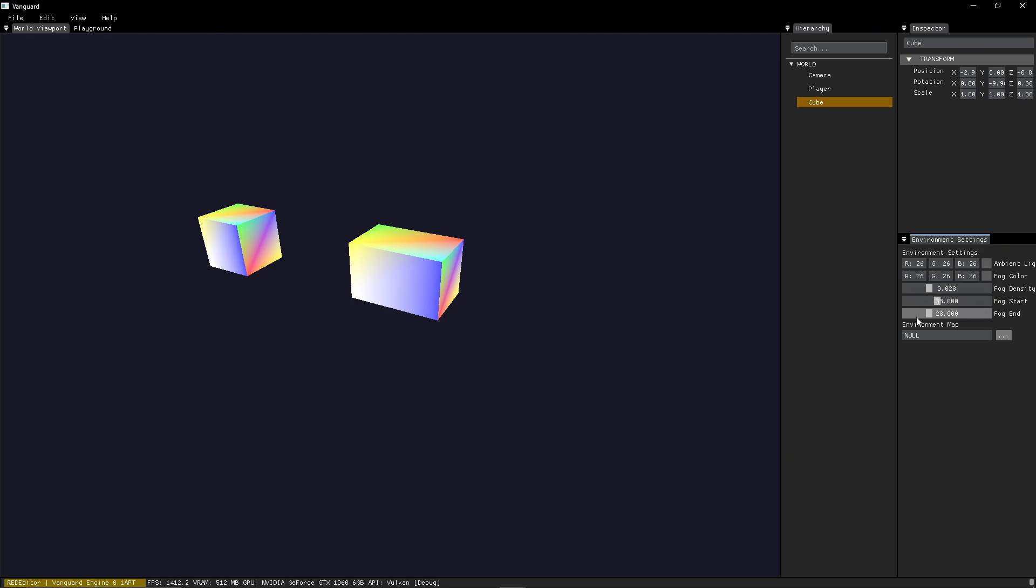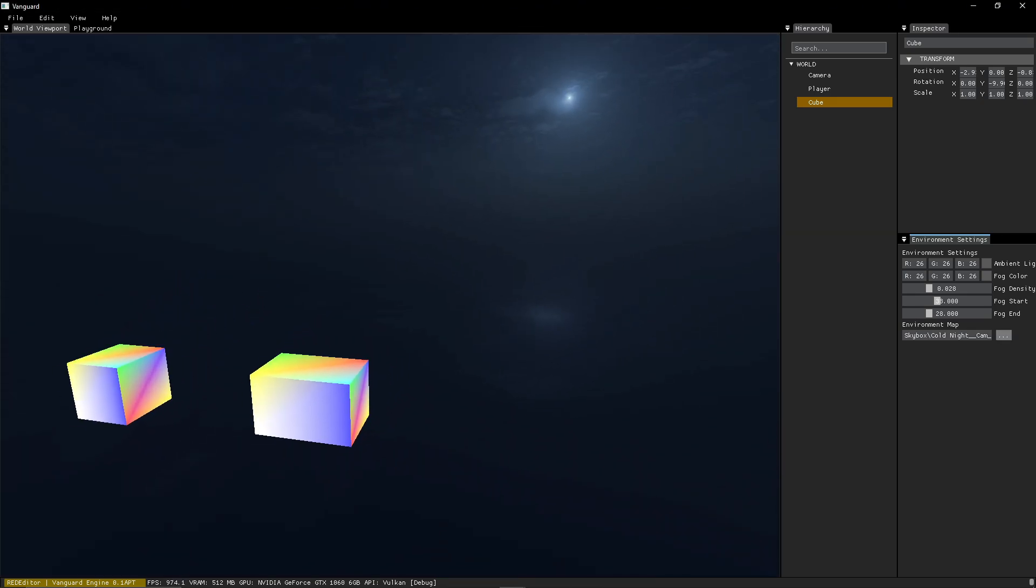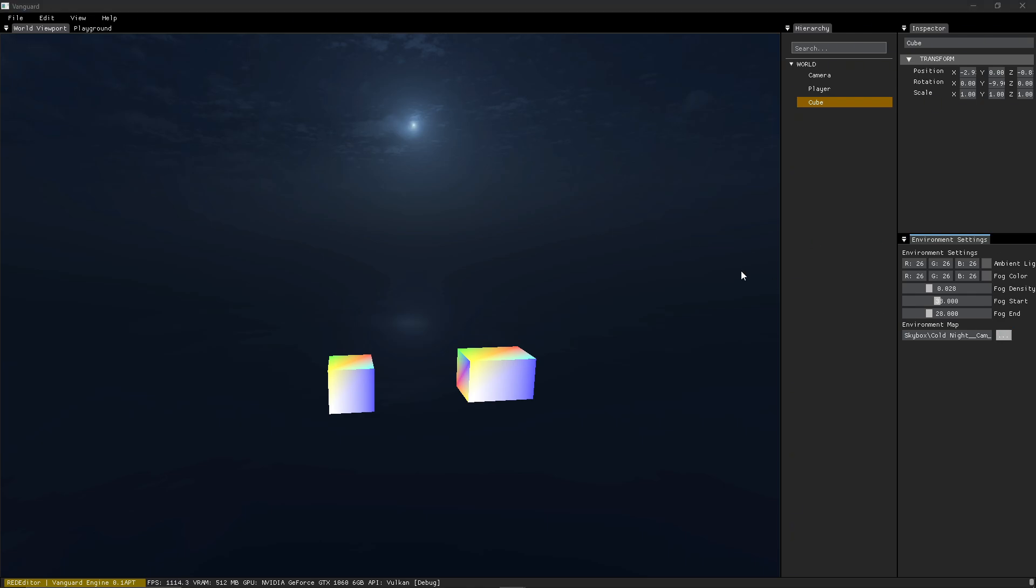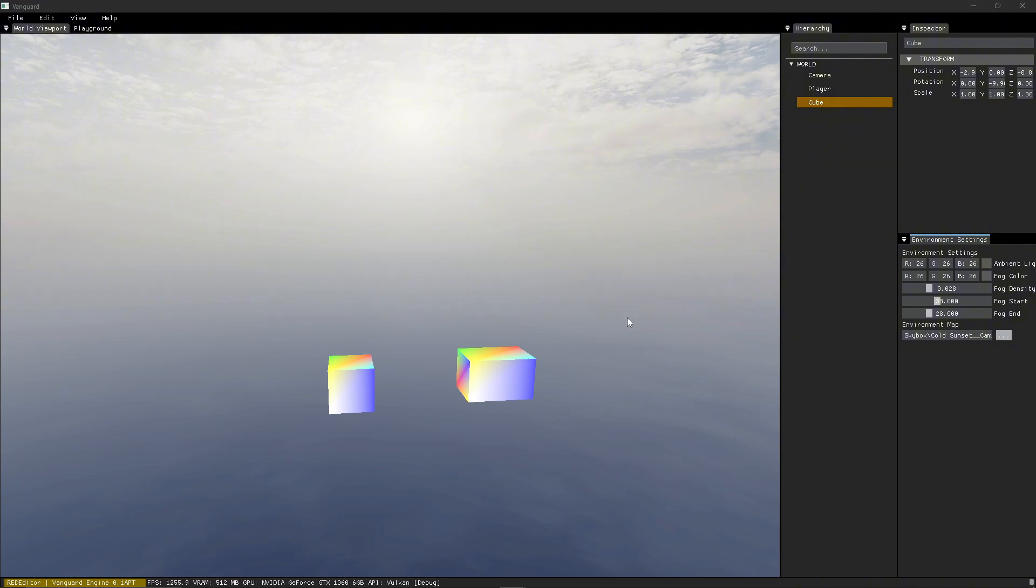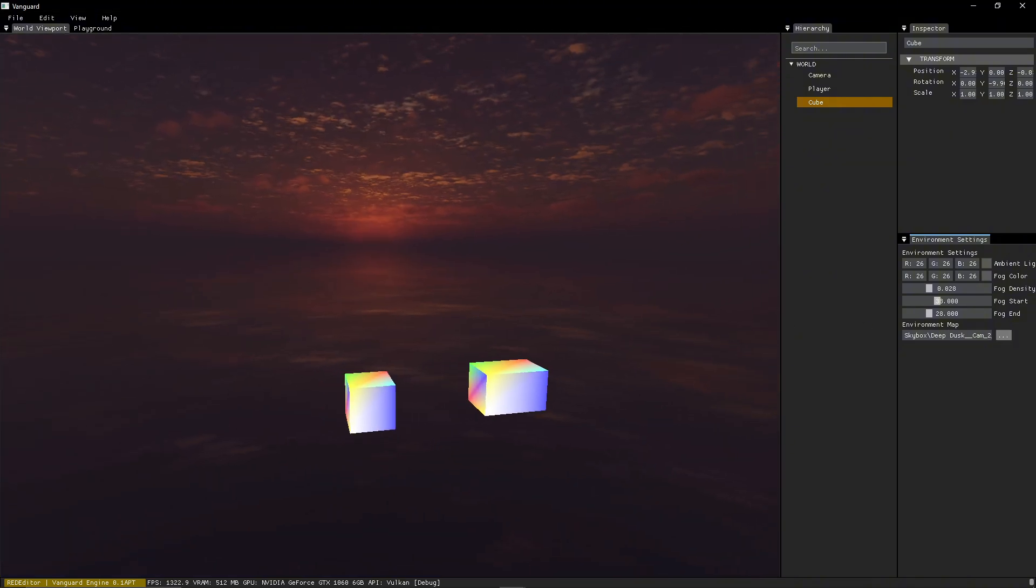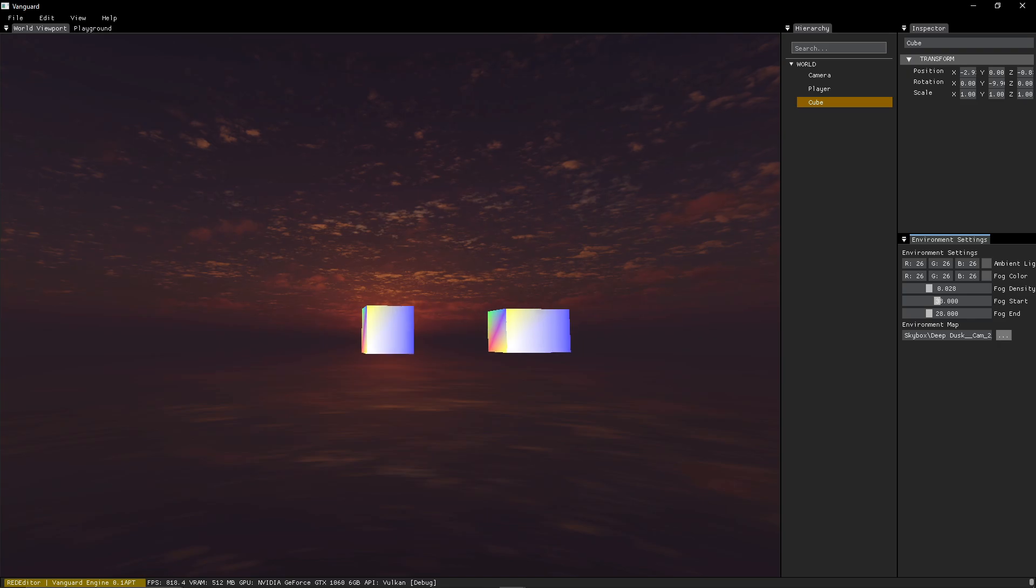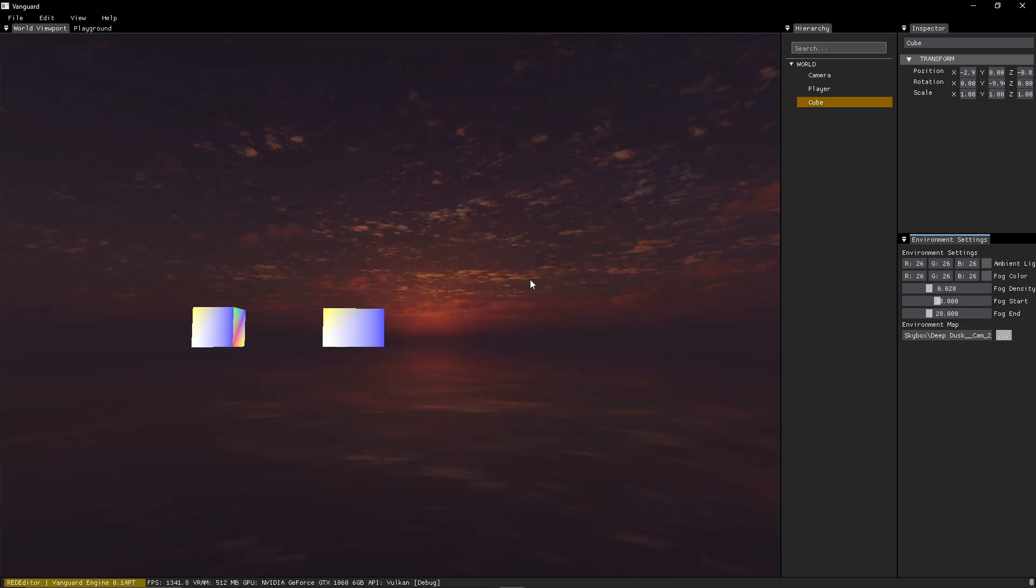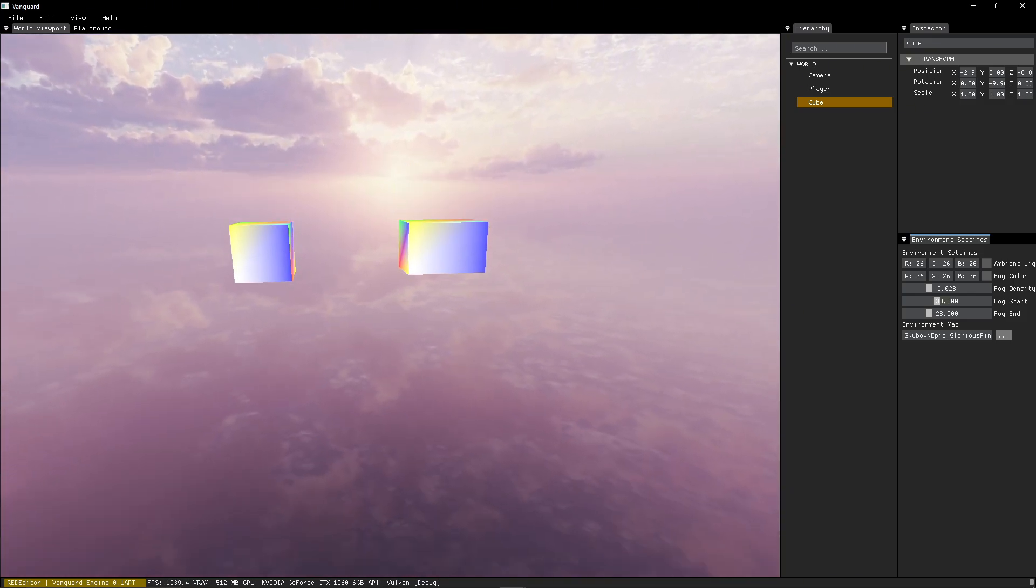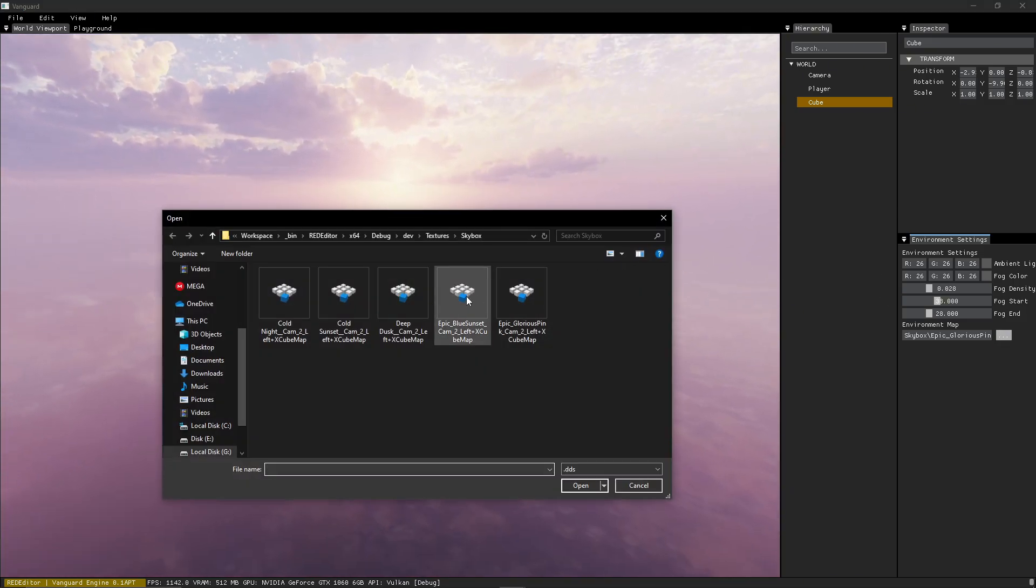But you can change the environment map, also known as the skybox. Those are pre-compressed cube maps. Of course, I still need to add the ability to select and show all the six faces in this panel, so I can see and change each one of them as I like. But this is what we have at the moment.